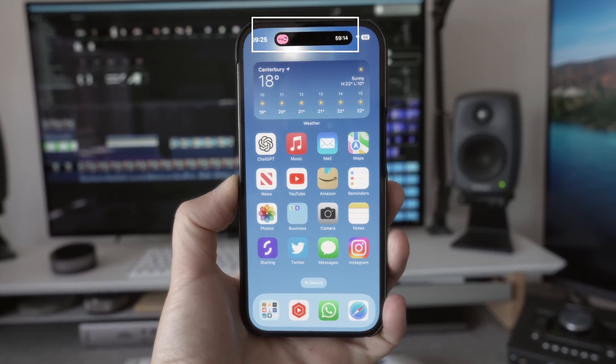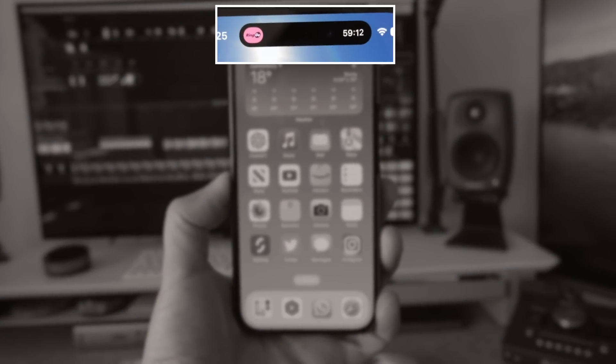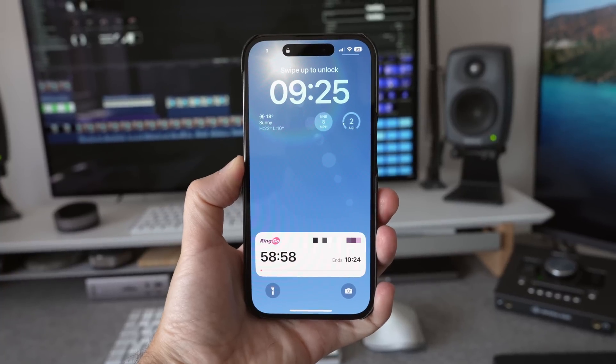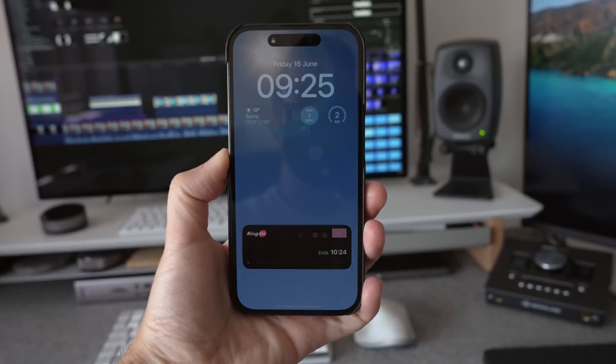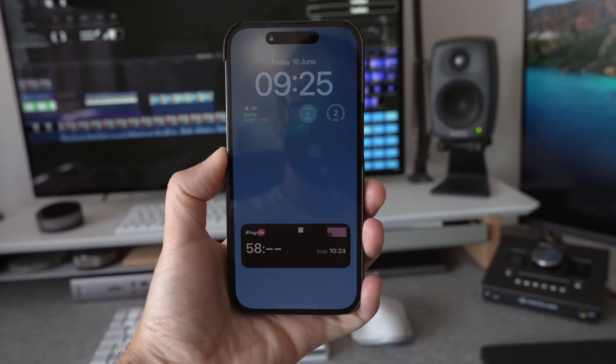Live activities, if I'm honest, make the most sense on a device like the iPhone 14 Pro with its always-on display. The one I use all the time on my iPhone is Ringo for parking — I don't have to wake my iPhone up to see how long I've got left on my parking session, it's just there right away on the screen. This, to me at least, suggests that an upcoming iPad is going to have an always-on display, because I could absolutely see live activities making a lot of sense in that situation. Perhaps we'll see something in September.